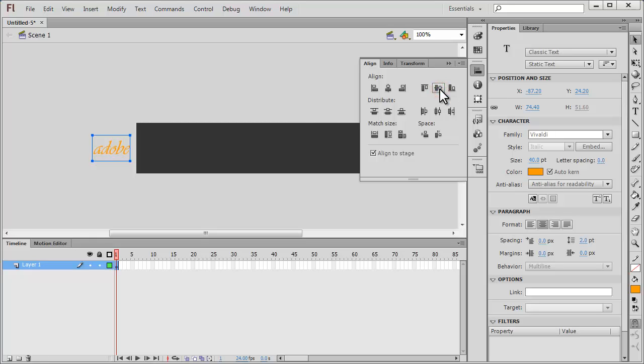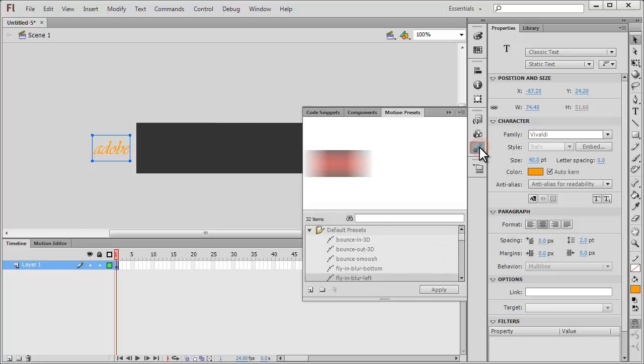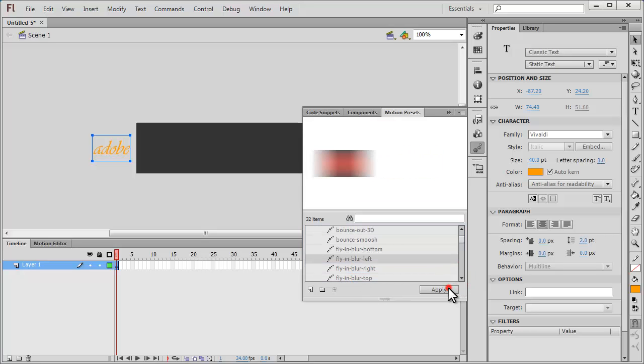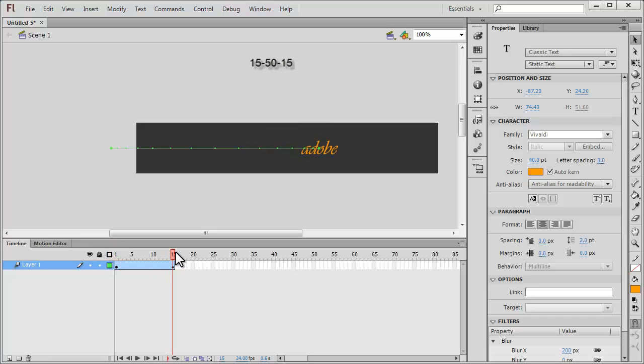After that I'm going to use the motion presets. This tutorial is all about the best technique of using motion presets. There are a lot of motion presets, I'm going to choose flying blur left and apply it. I'm going to use the 15 50 15 formula, so for the first 15 frames we have the word Adobe flying in and it loses the blur on the 15th frame.